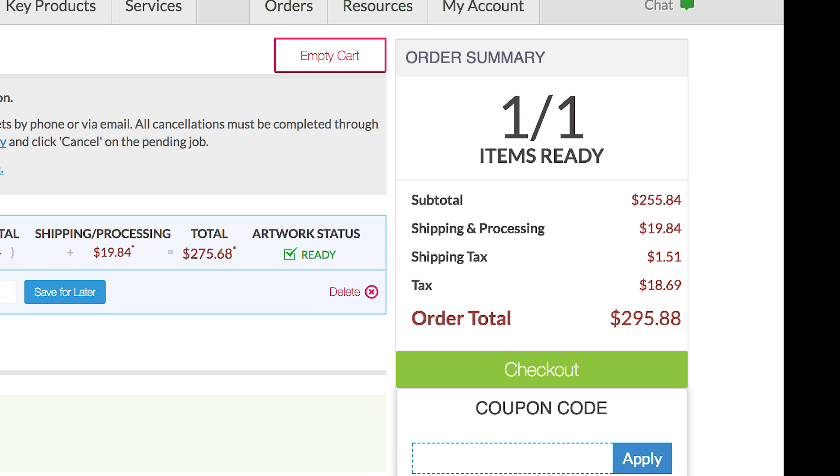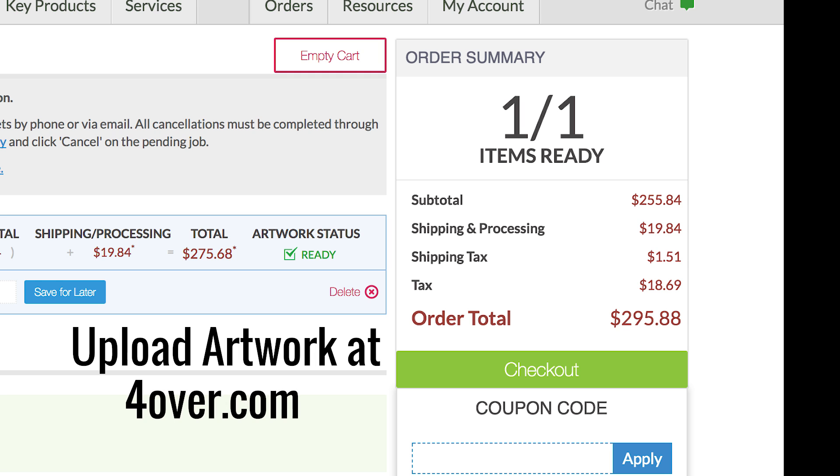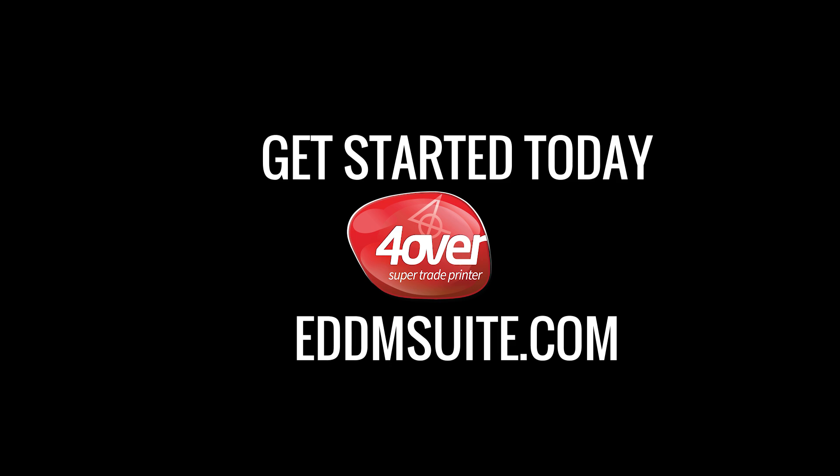Please note that you will still need to upload artwork and complete the order on Forover.com. Get your customer started today at eddmsuite.com.